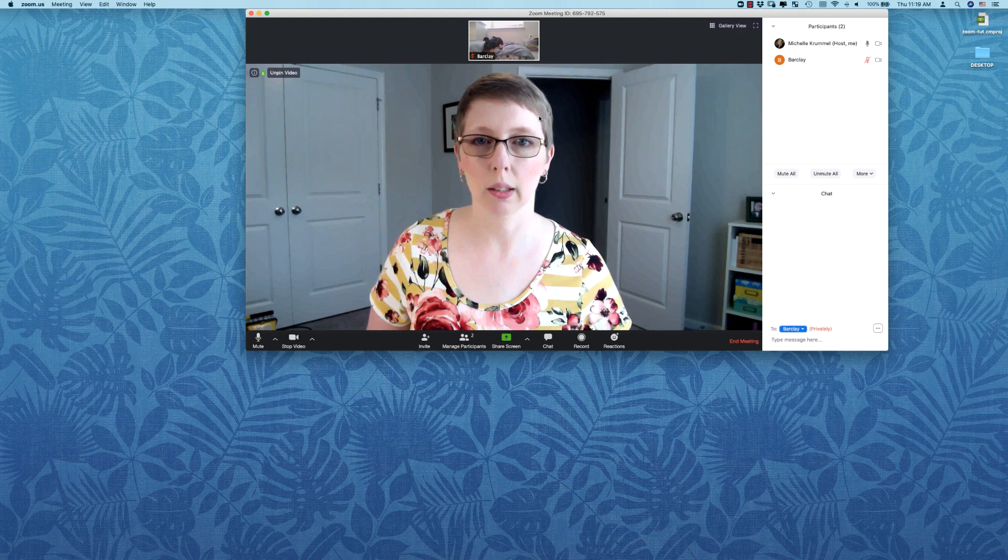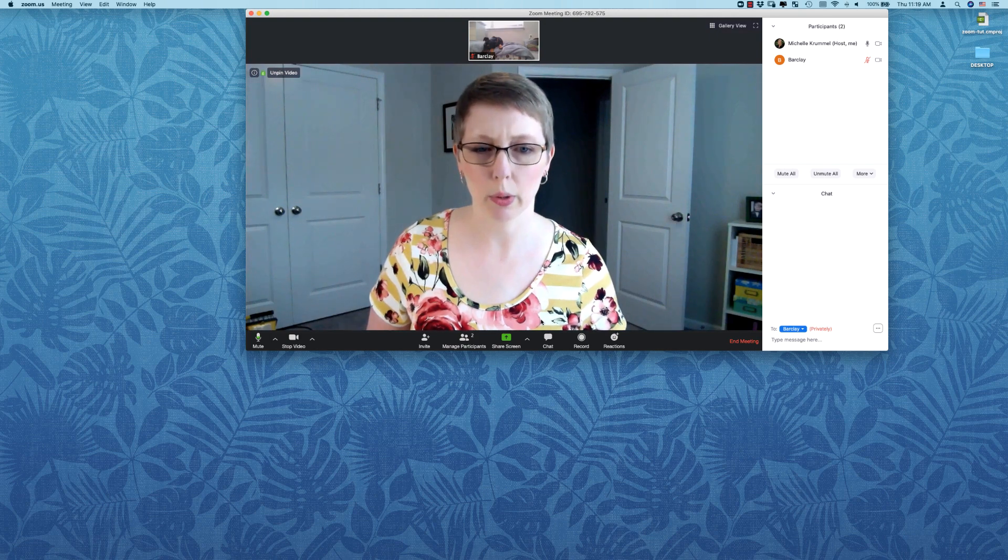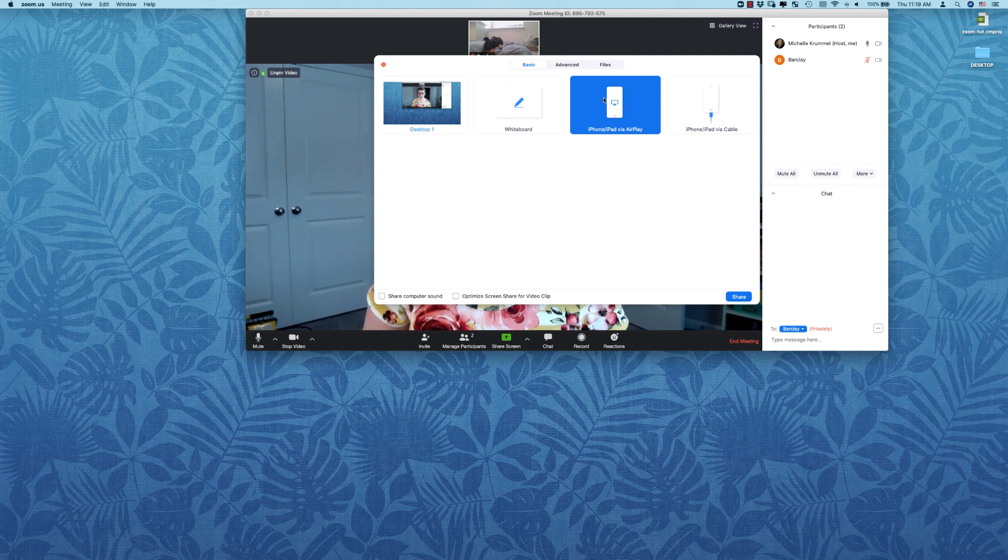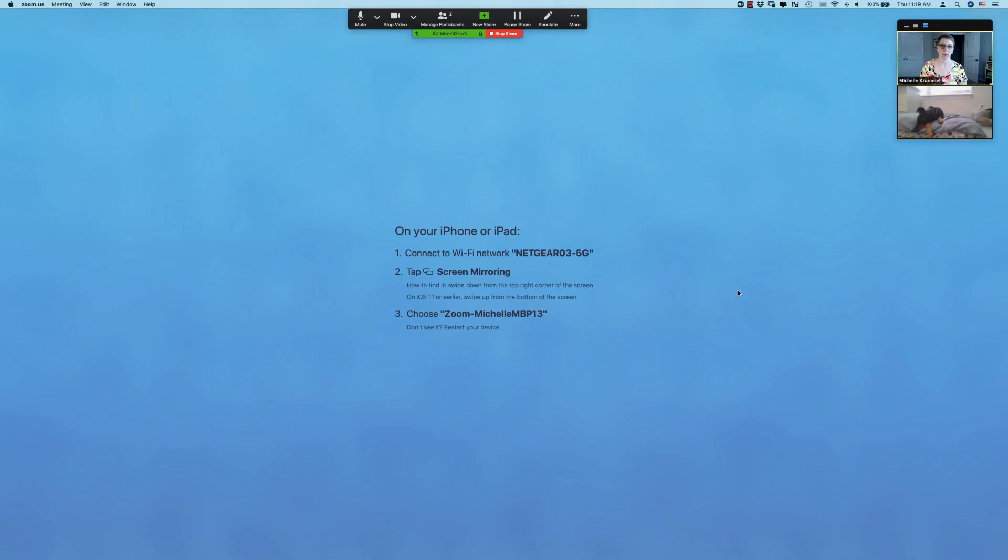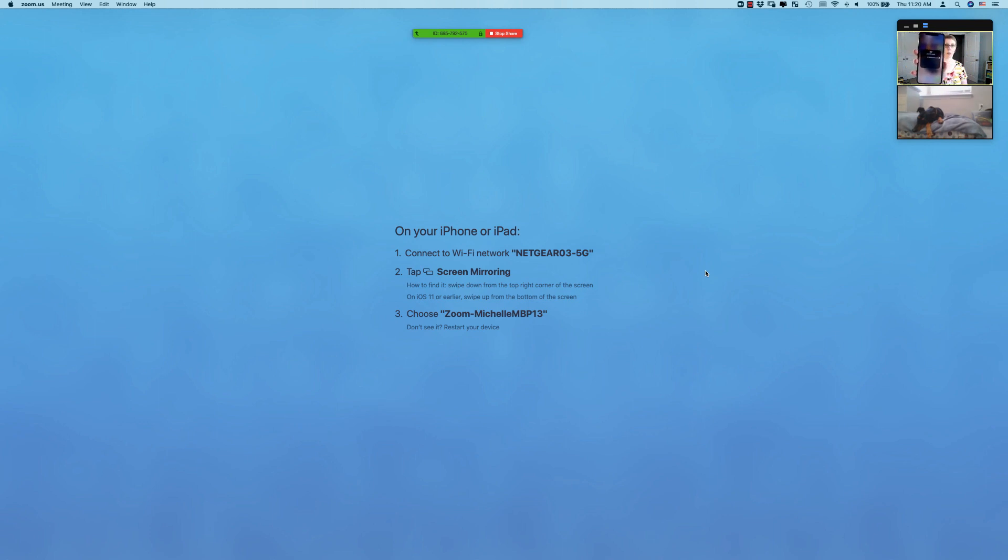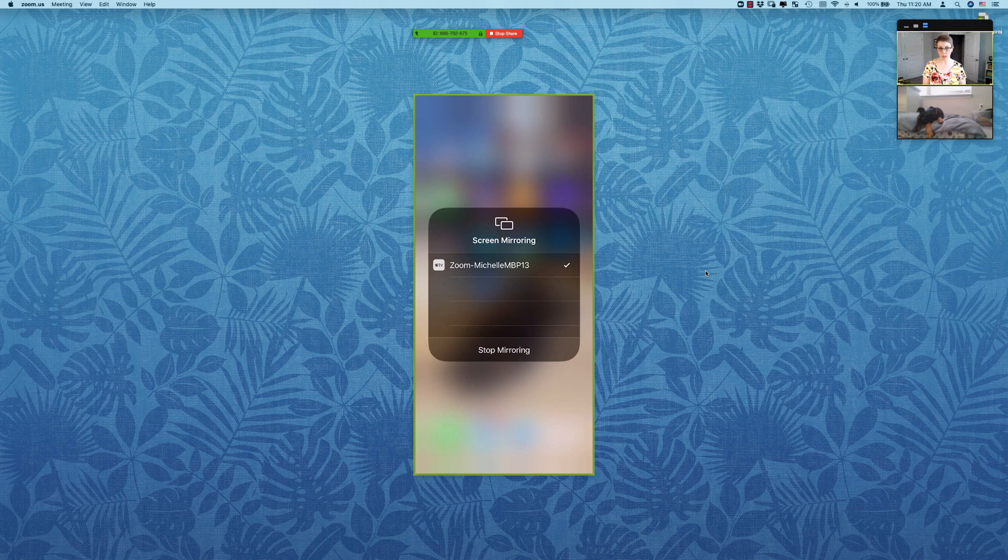So I'm going to stop the share. And let's see what else we might try doing. iPhone or iPad. Let's try that. Okay, I do have both an iPhone and an iPad. Let's try the iPhone first. And I'm just following the instructions here. That is my home Wi-Fi network that's showing there. It's asking me to tap the screen mirroring. So I'm going to open up that control center screen mirroring. And yes, I do see the option to select zoom under that screen mirroring. So I'm going to choose zoom.